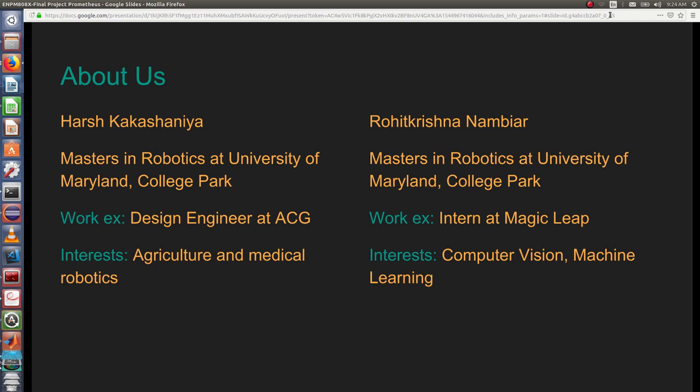With me I have my friend Rohit, who is also a student in the same university and has done his internship at Magic Leap and is interested in computer vision and machine learning.